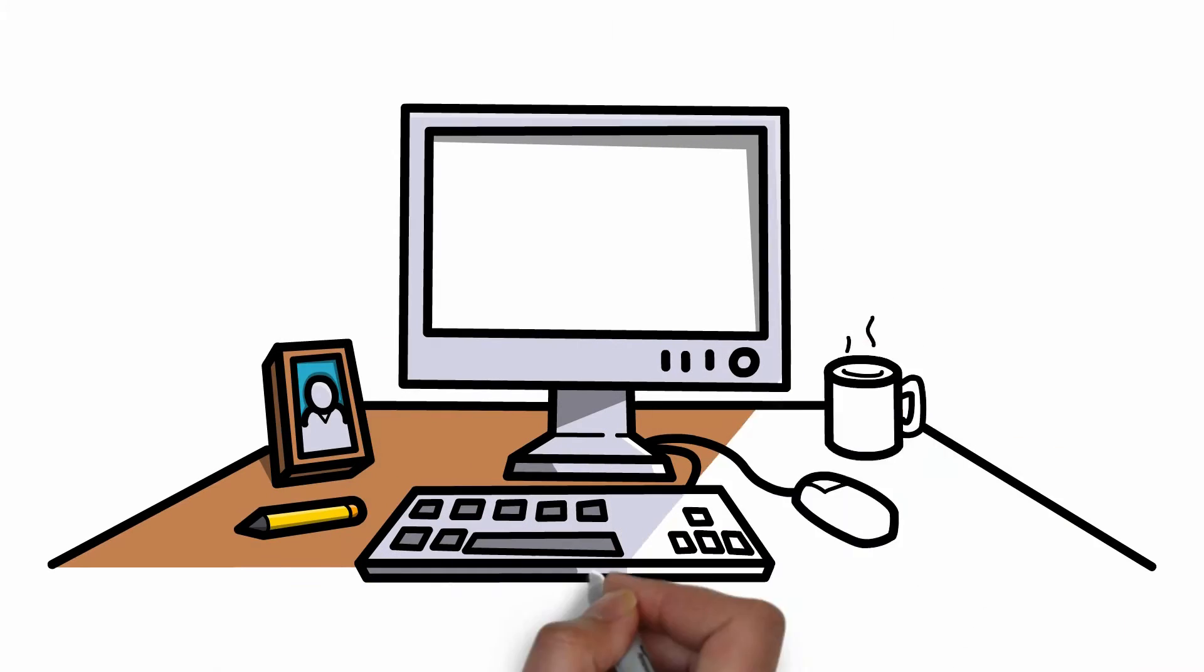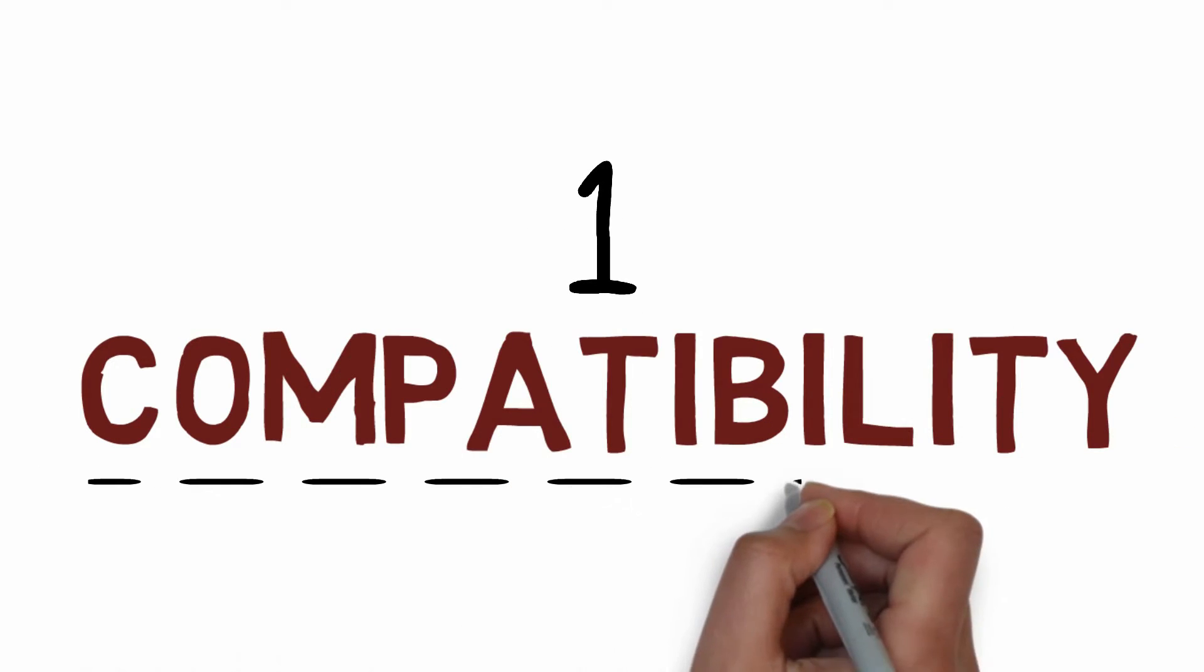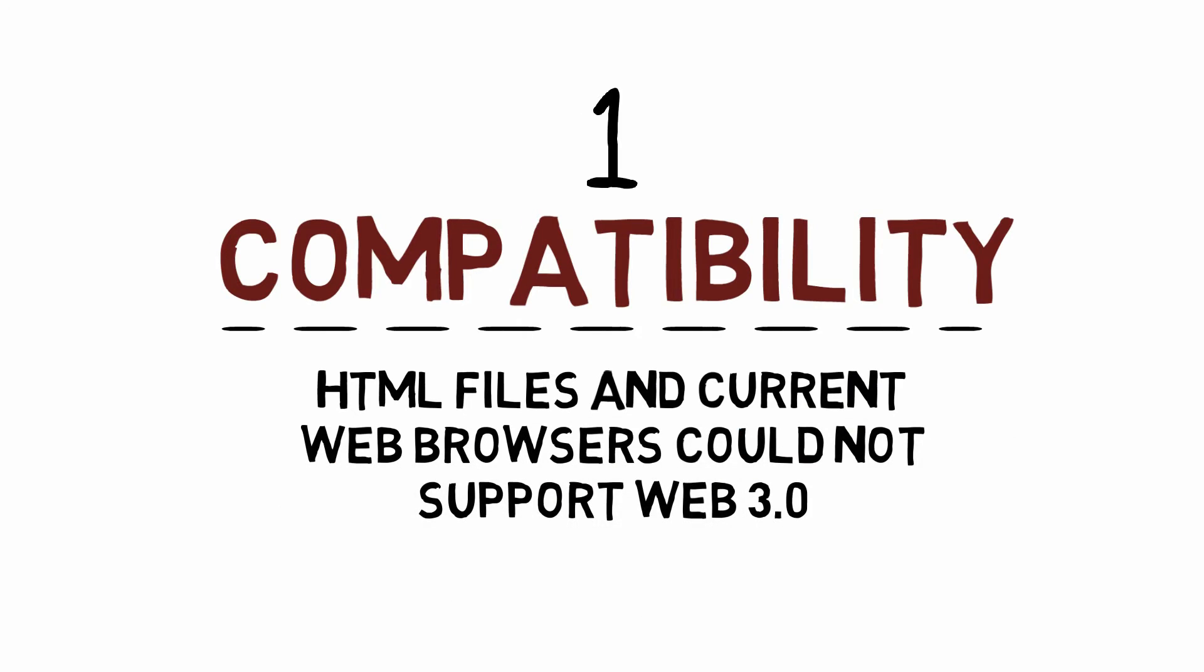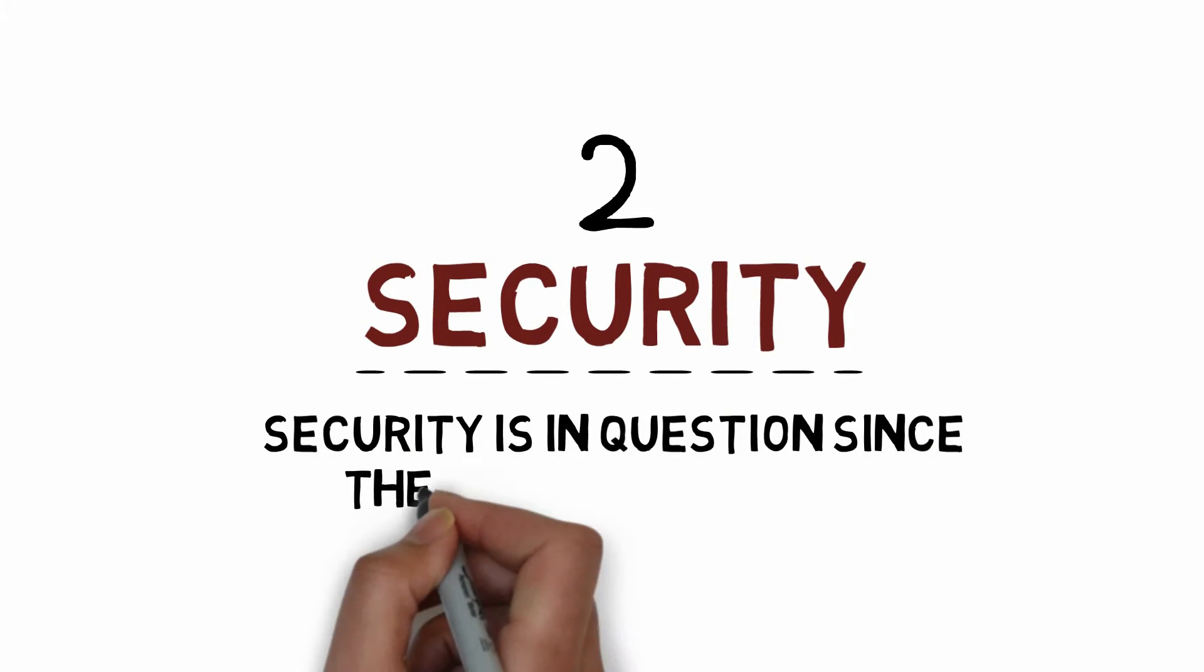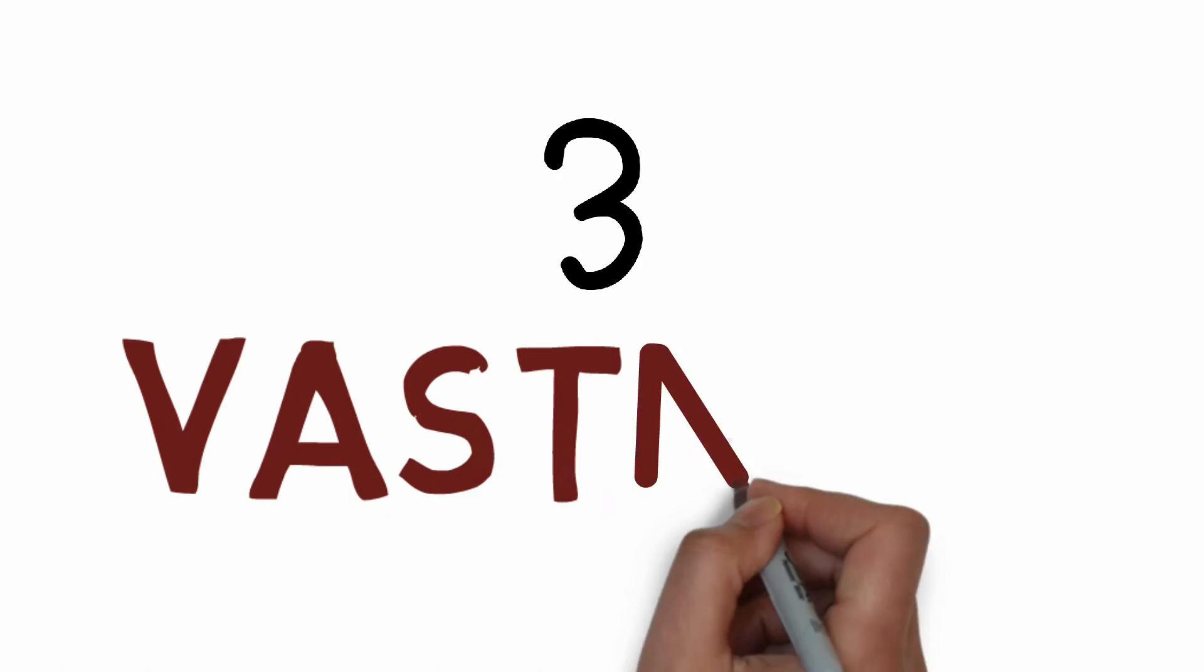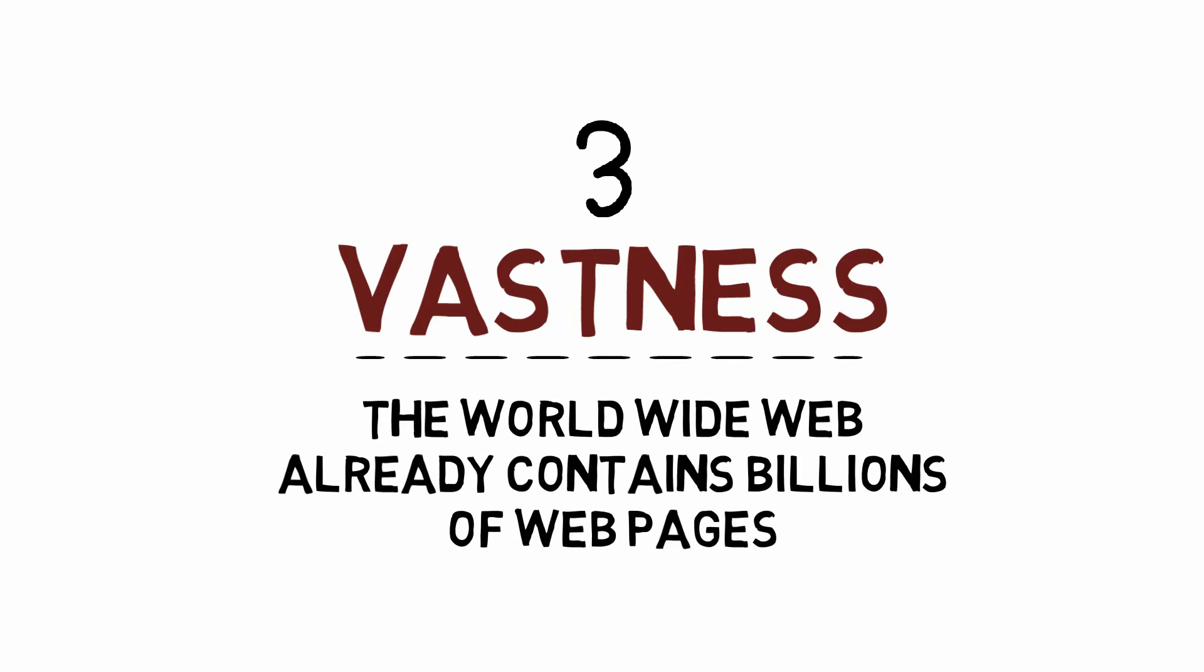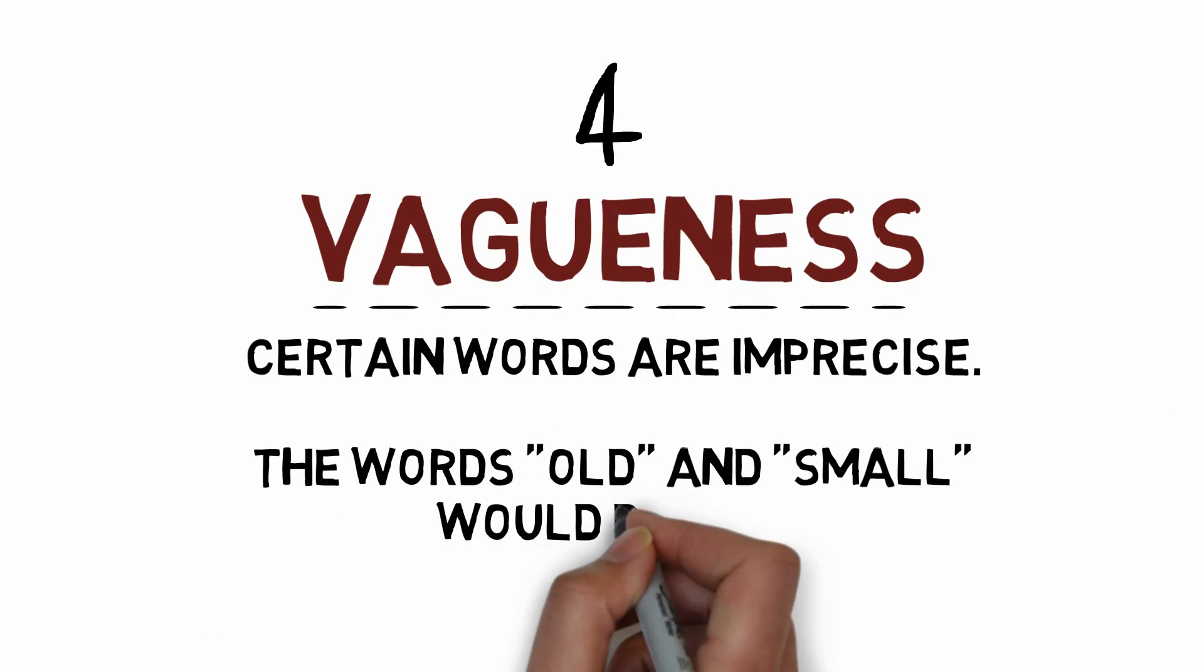First, compatibility: HTML files and current web browsers could not support Web 3.0. Second, its security: the user security is also in question since the machine is saving his or her preferences. Third, vastness: the World Wide Web already contains billions of web pages. Fourth, vagueness: certain words are imprecise. The words old and small would depend on the user.